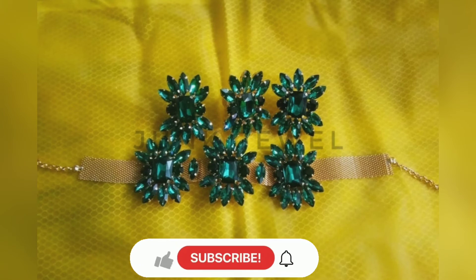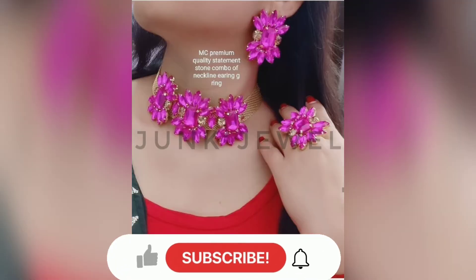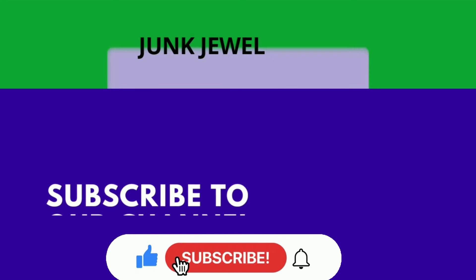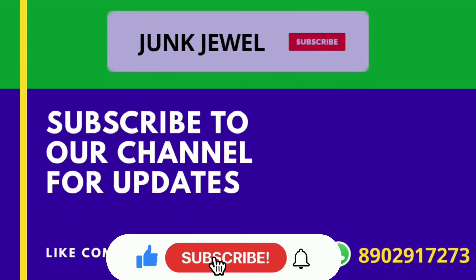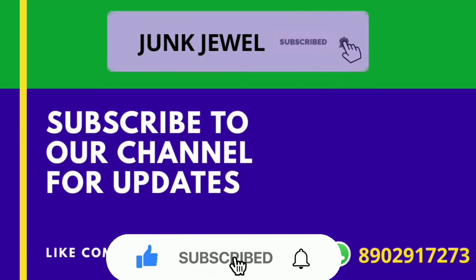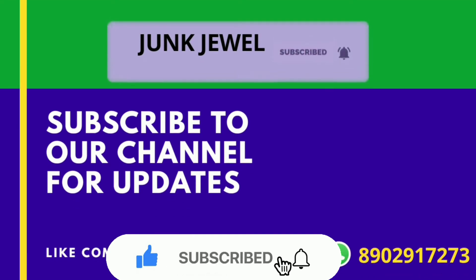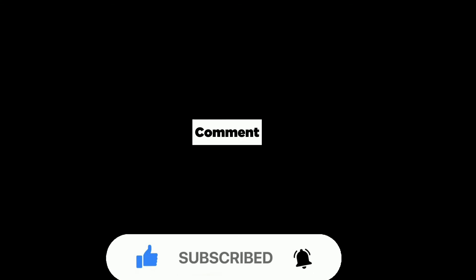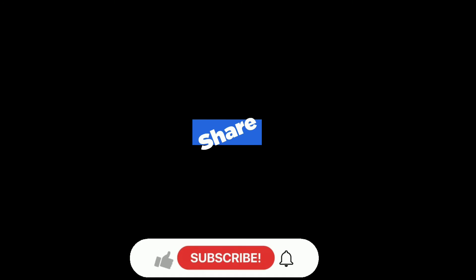If you like any color, take a screenshot and send us on WhatsApp for booking. All details are in the description box. I hope you liked this video. If you did, please like and don't forget to subscribe.